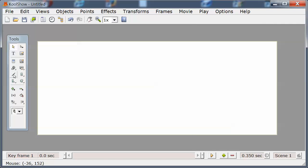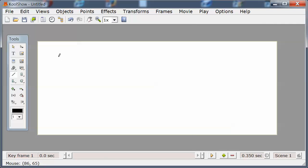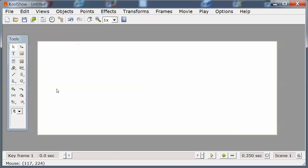The next tool is a line drawing tool where you draw point by point. You click on each point with the mouse and you double-click on the last point. I'm going to delete that.